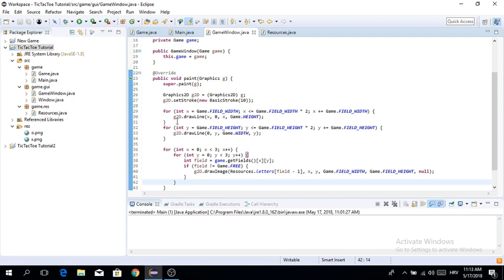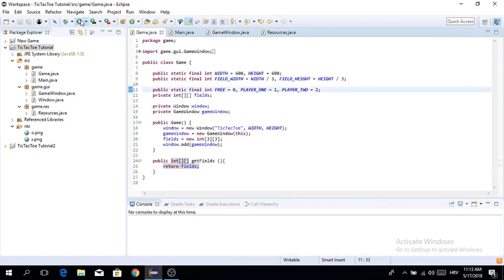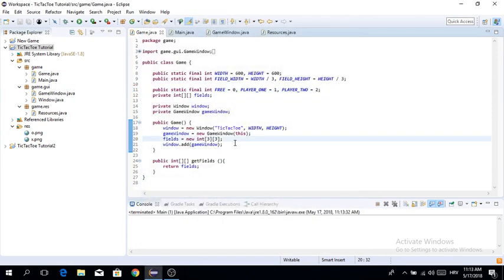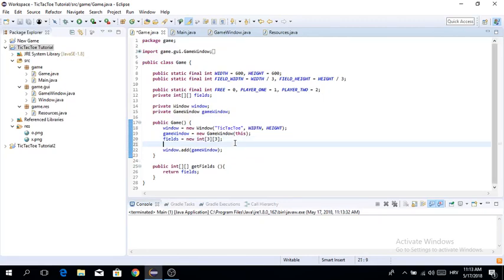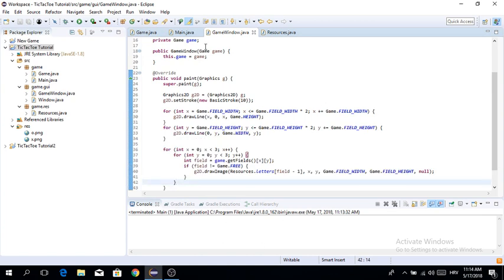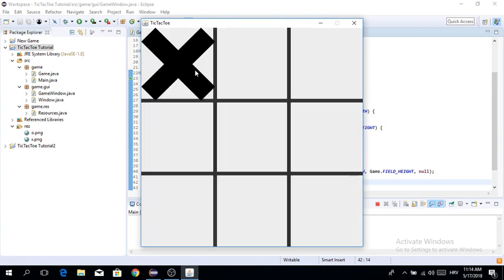This should work. Let's test it — but we haven't added anything to the array yet. Let's say we want an X at coordinates 0,0: fields[0][0] equals PLAYER_ONE. Now running the game should render an X on the first field, and there we go — the X is showing.